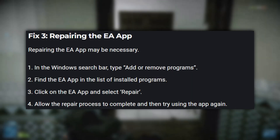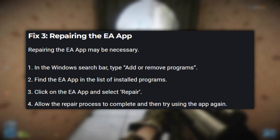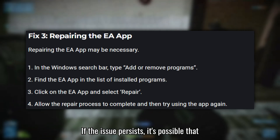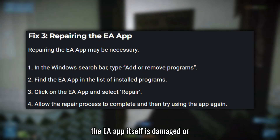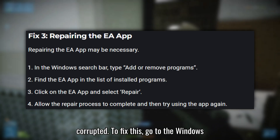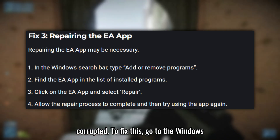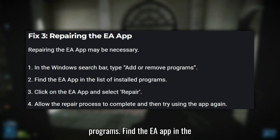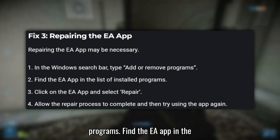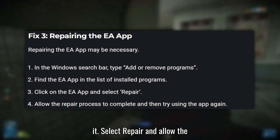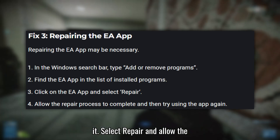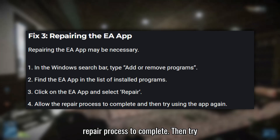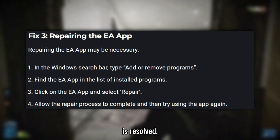Fix 3: Repair the EA App. If the issue persists, it's possible that the EA App itself is damaged or corrupted. To fix this, go to the Windows search bar and type 'Add or Remove Programs'. Find the EA App in the list of installed programs, click on it, select Repair, and allow the repair process to complete. Then try using the app again to see if the issue is resolved.